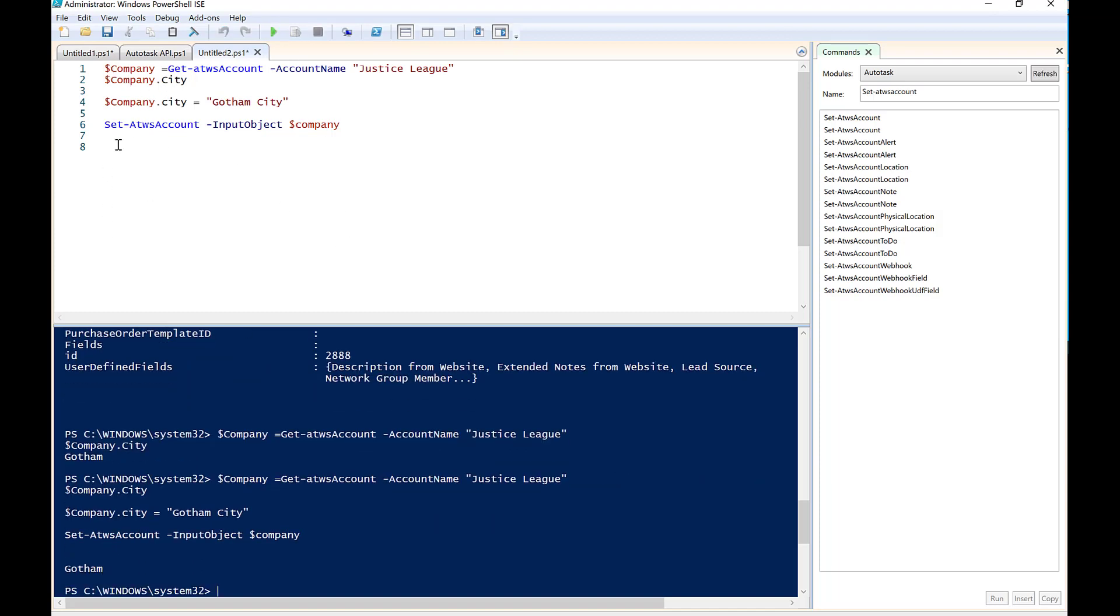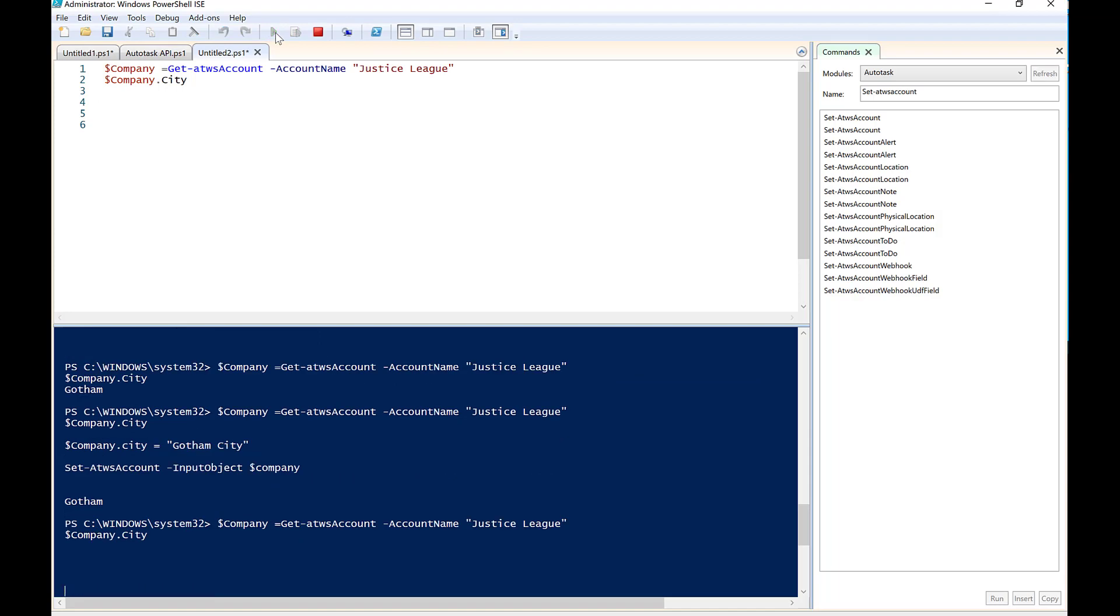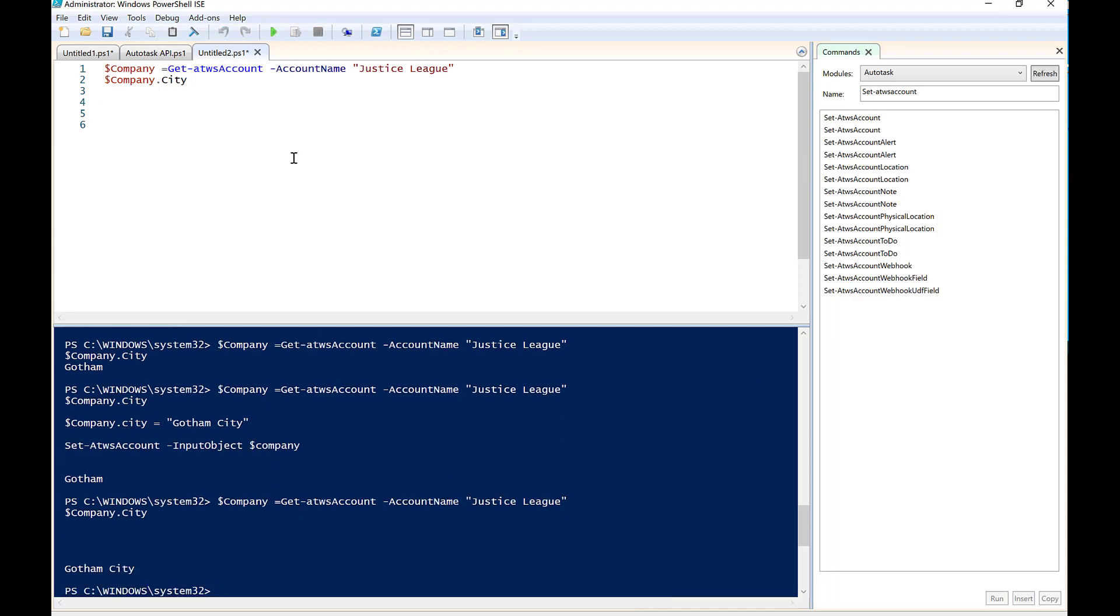Okay. And now if I actually go ahead and just down here, or actually, sorry, if I go back and I just remove all of the rest of this stuff, and I tell it to just pull the city information, you can now see that it's updated the city to Gotham City.